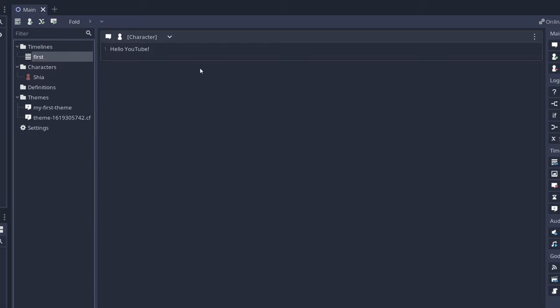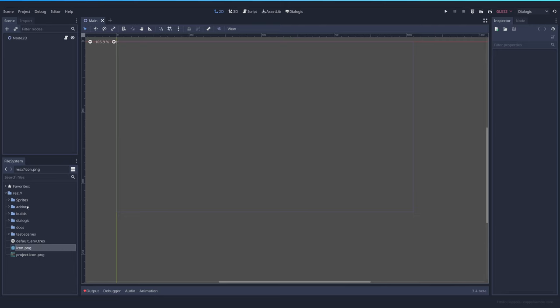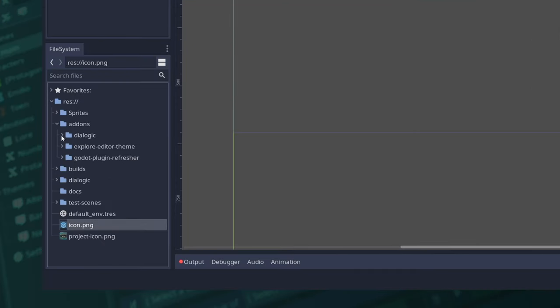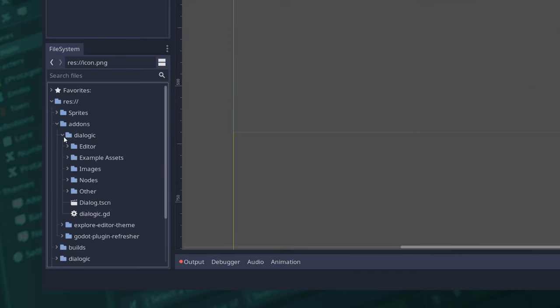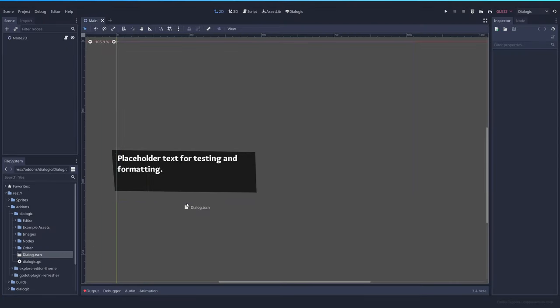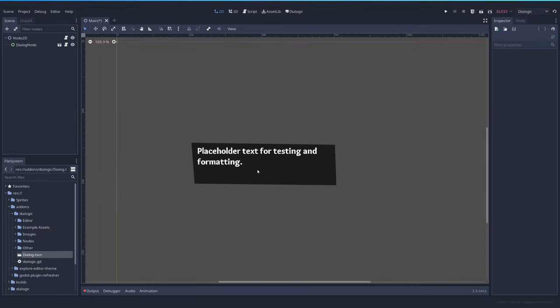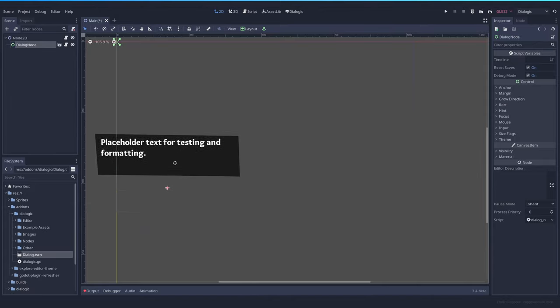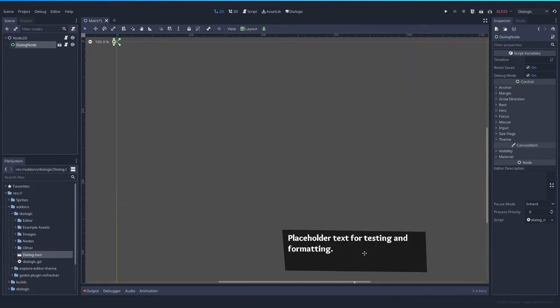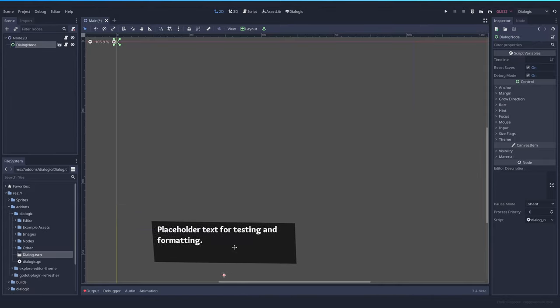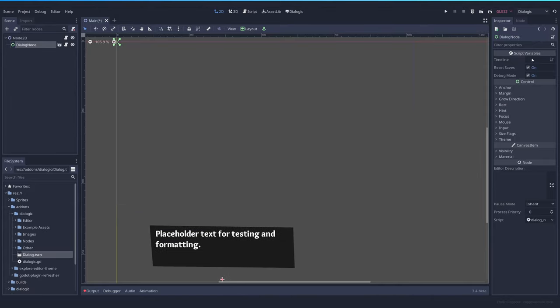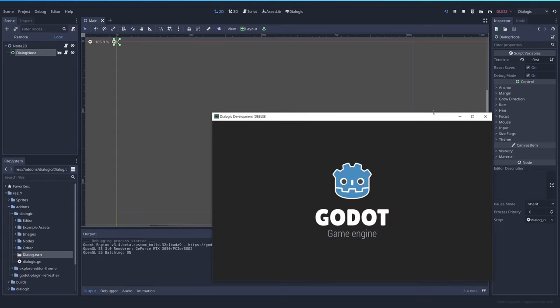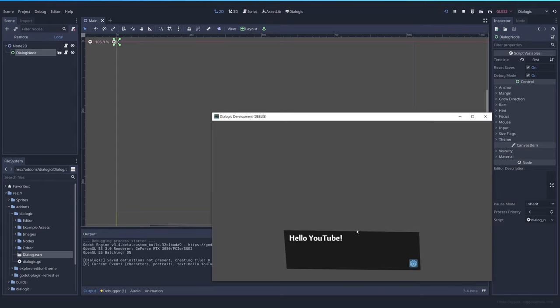There are two ways to display Dialogic in your game. The first one is going to the add-ons folder, then select Dialogic and drop this dialog to your scene. It doesn't matter where you place it, Dialogic will be placed automatically at the bottom of the screen. And here you can select the timeline that you want. In this case, we only have one, which is first. So now if we test this scene, we will see our hello YouTube dialog.